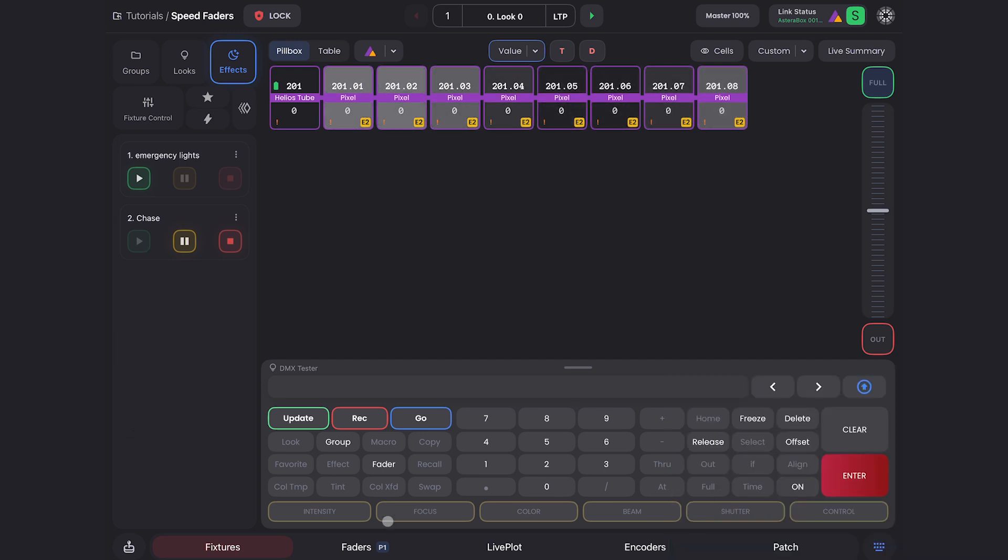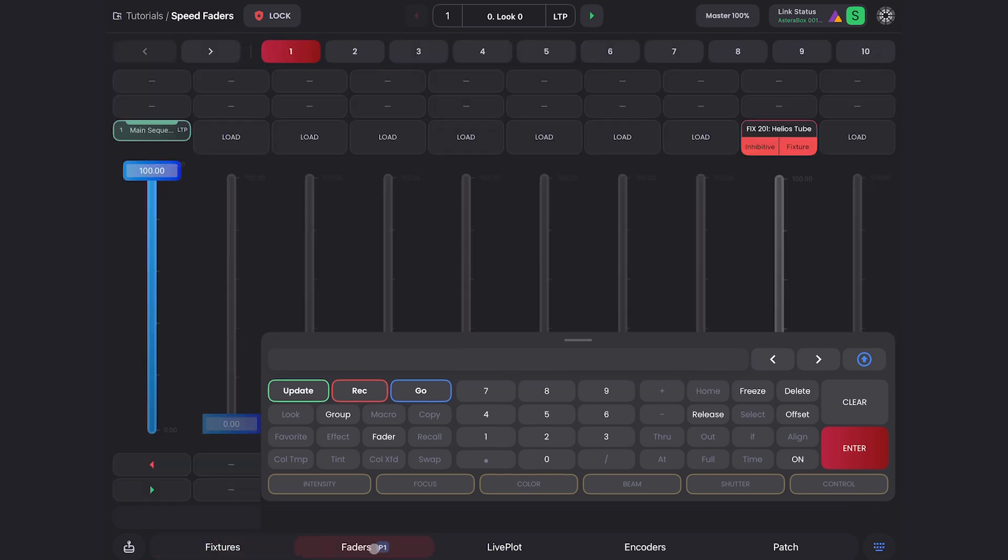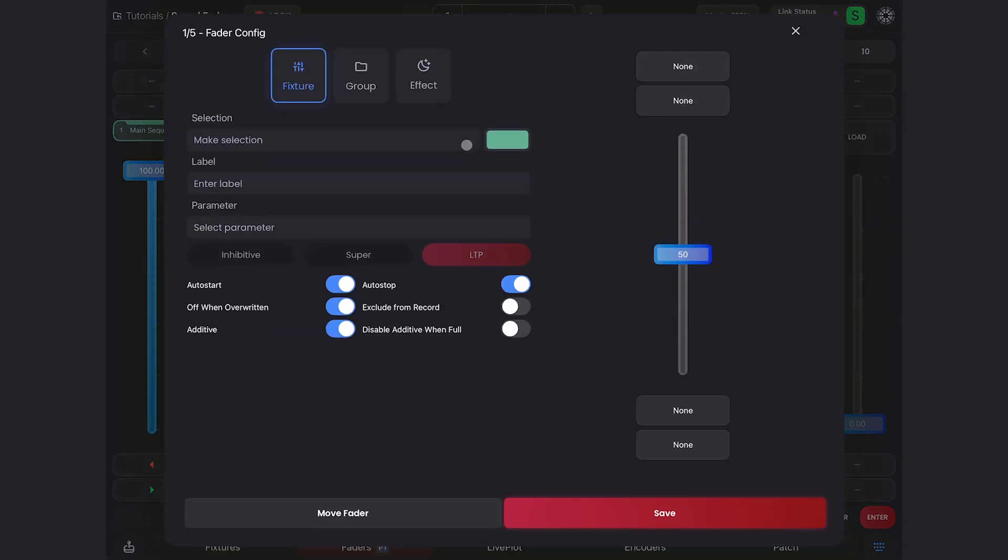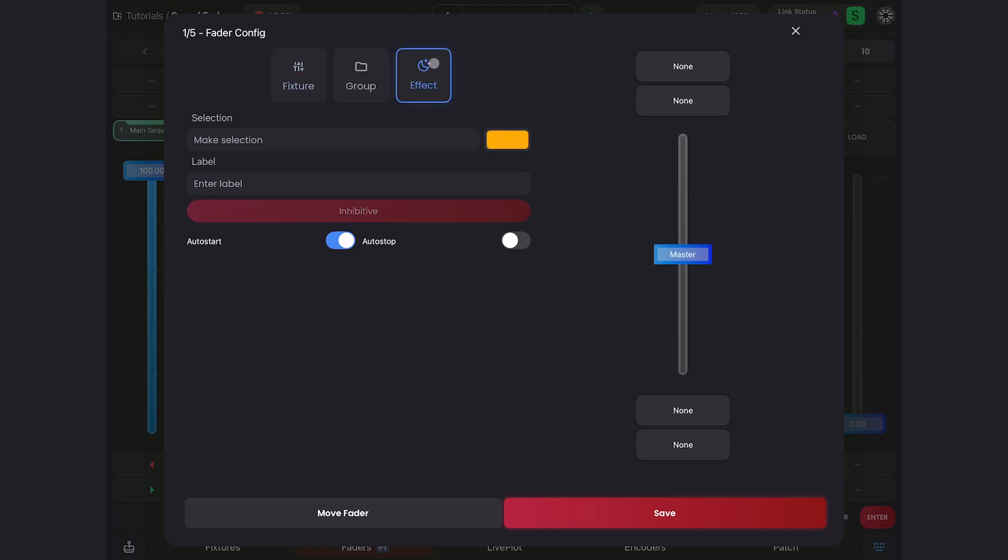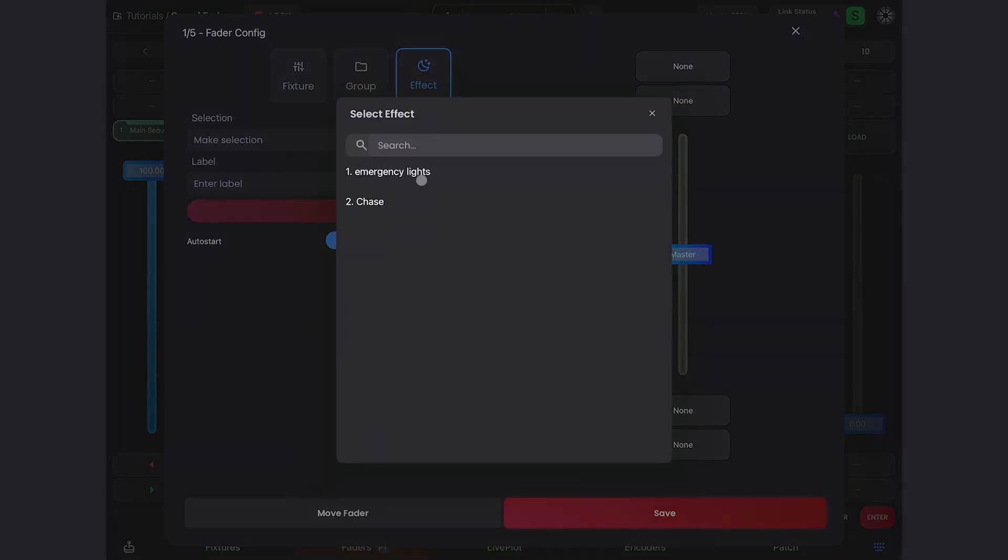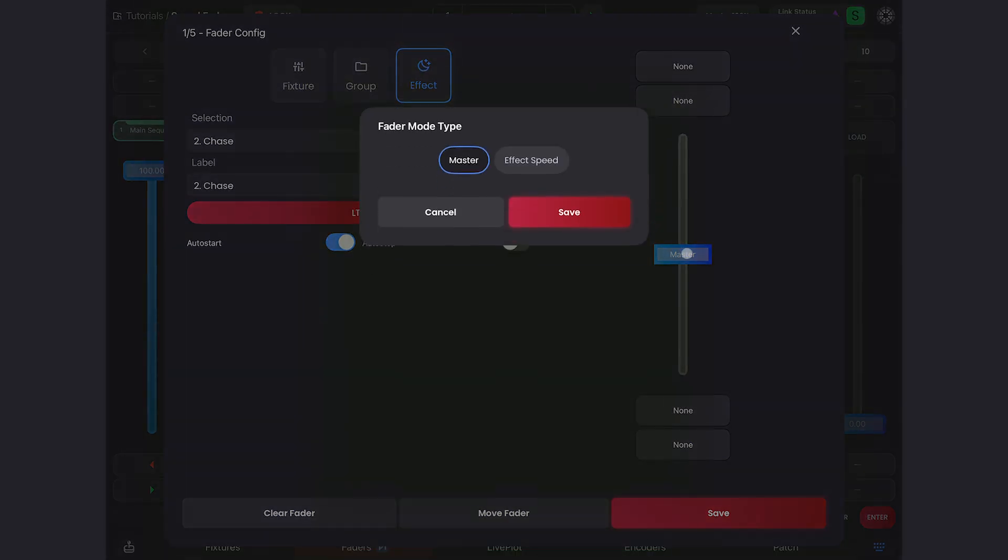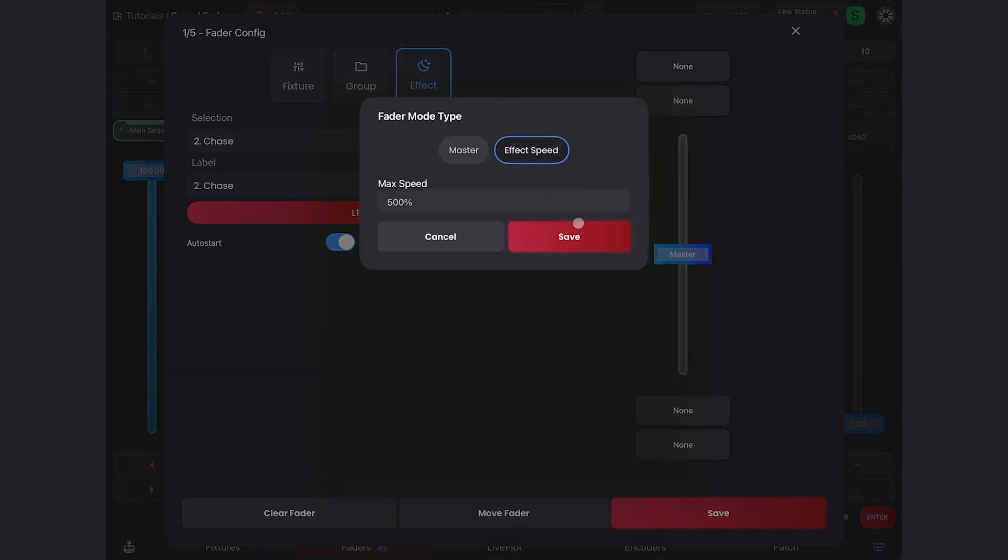I'll go to my fader page now and load any of these empty faders. Let's take this one in the middle, and I'll go to effect and select the effect, in this case the chase, that I want to slow down. Then I can come over here and switch it from master to effect speed.